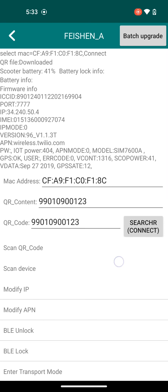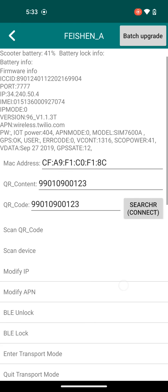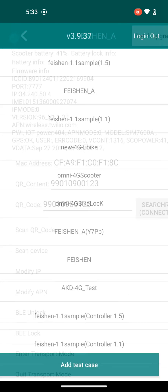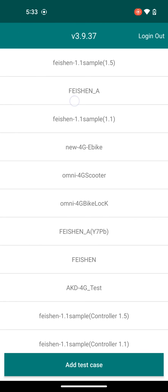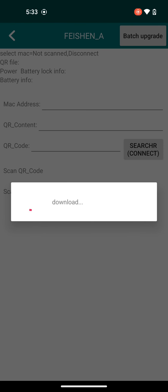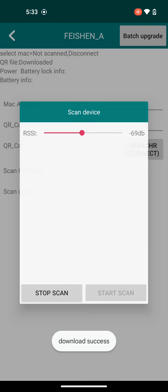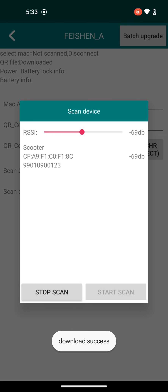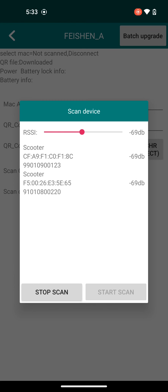So after you modify the IP and port, you'll see up above in the top data section that those two values are updated. You'll come back, click on the same heading, Feishin underscore A, and then you'll select the next scooter in your list.